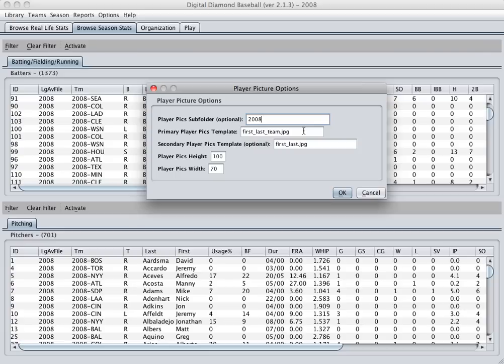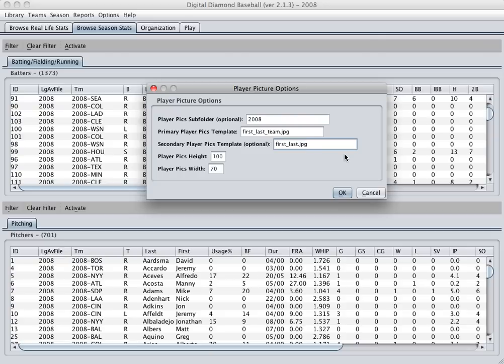The next two fields you can use to customize the naming convention. The default is that the game will look for a file that uses the following convention: the first name, followed by an underscore, followed by the last name, followed by an underscore, followed by the team name the player plays on, and then the .jpg extension.